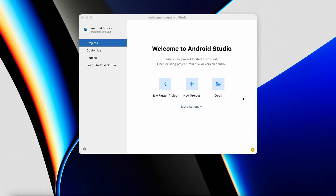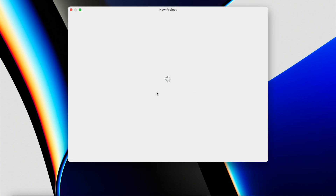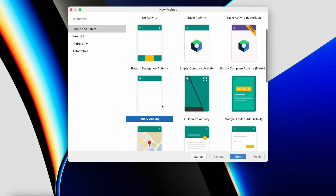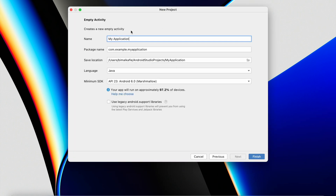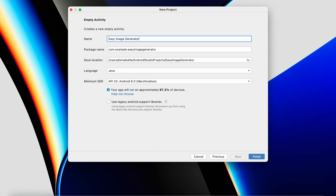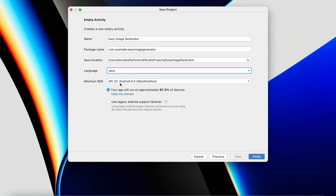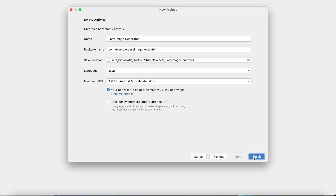Let's get started with a new project. Click on New Project, Empty Activity, and give the name 'Easy Image Generator'. Select language as Java, minimum SDK as API 23, and click on Finish.